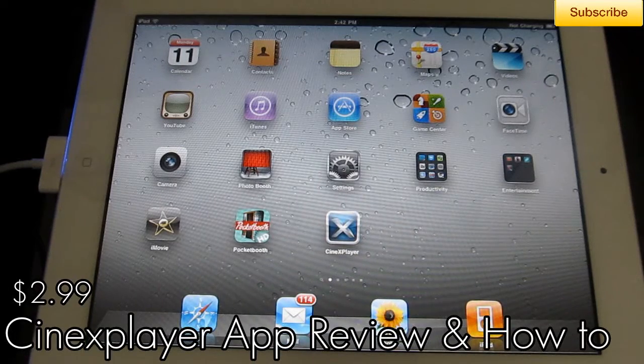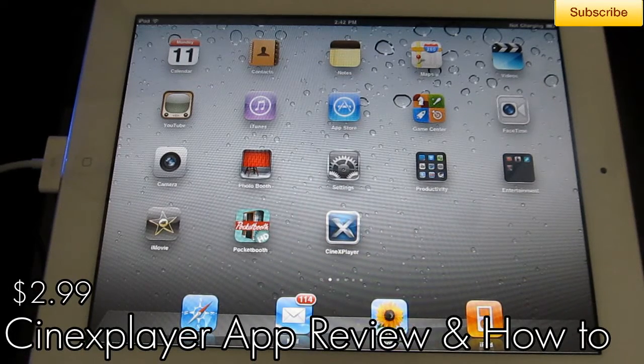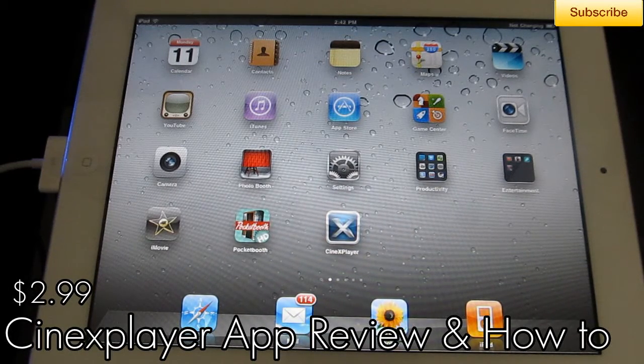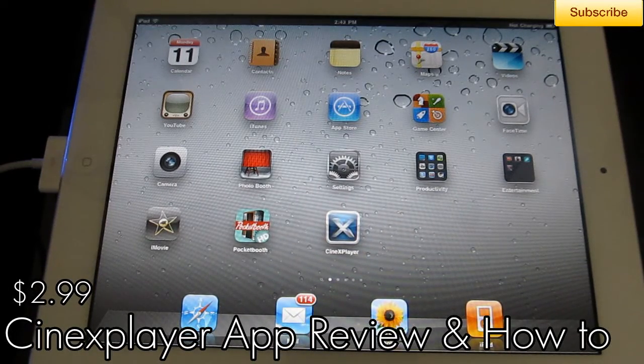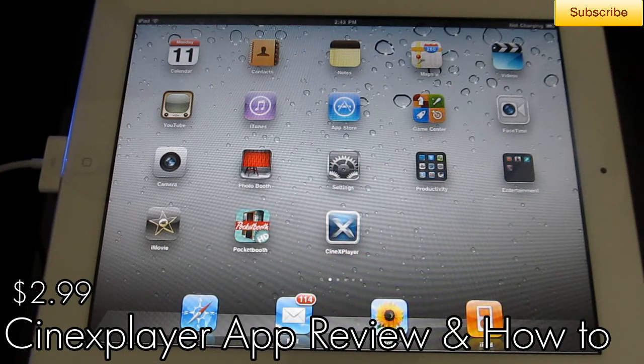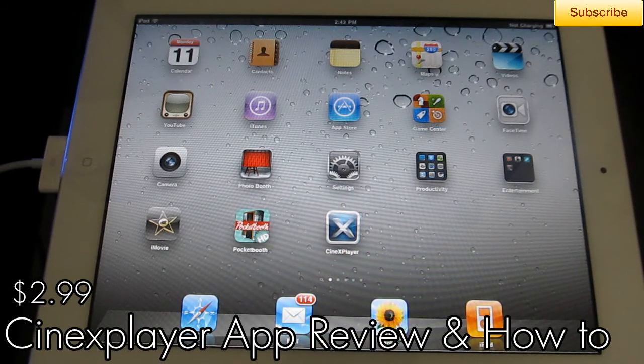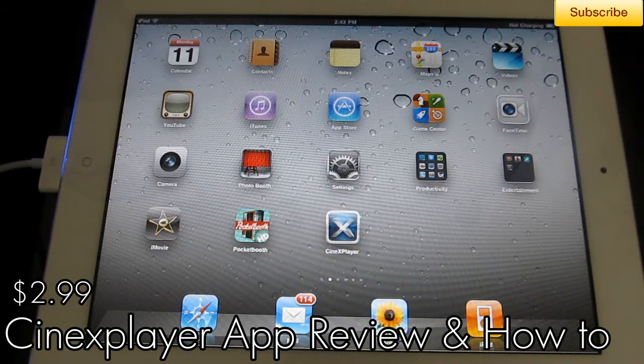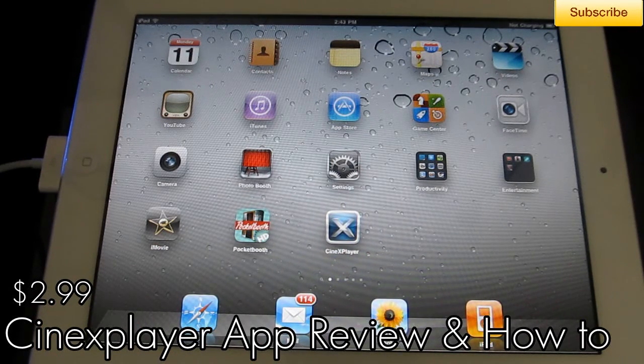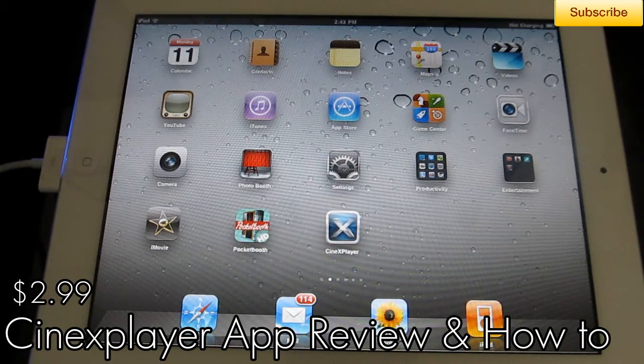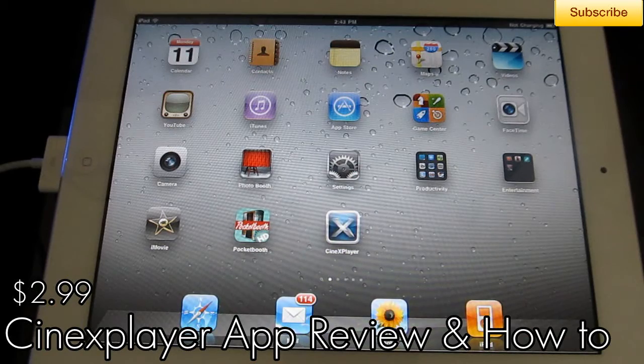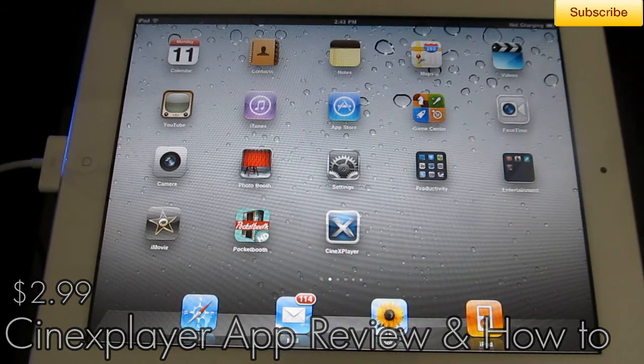Hey guys, iPhone U here, and in today's app review, I'm reviewing CineXPlayer for the iPad. I'm also going to show you how to transfer your video files onto your iPad really quickly with this application.